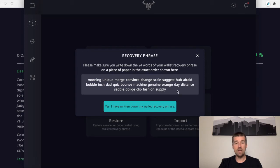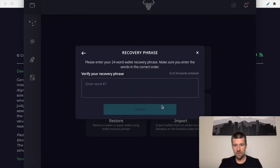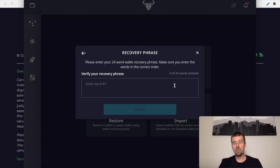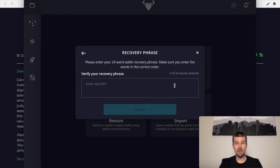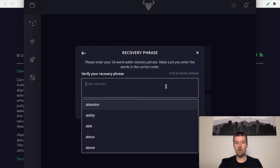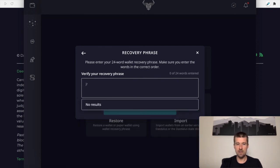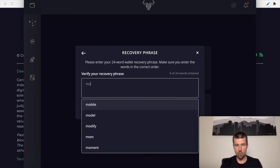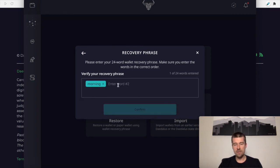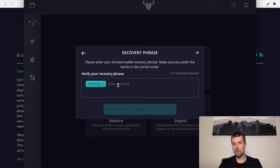Okay, so now that we've written down our 24 words, we're going to say yes, I've written down my wallet recovery phrase. And the next thing is going to want us to do is to repeat back those 24 words in the exact order. The purpose of this is because the 24 words are the only way to restore our wallet in case anything goes wrong. We want to make sure that we've gotten the words right and that we wrote them down in the right order. So you're going to want to repeat all 24 of them back and then we're going to hit confirm. So we're going to go ahead and enter our 24 words. You'll see you get some dropdowns and you can start typing. So if I start typing the first word like morning, we can see here that it auto completes for us and we can click on it. So do this for all 24 of your words and then we'll meet back here.